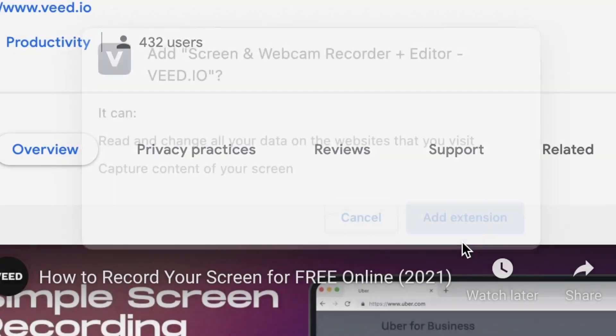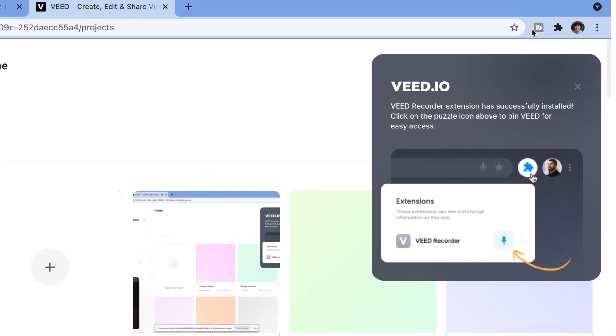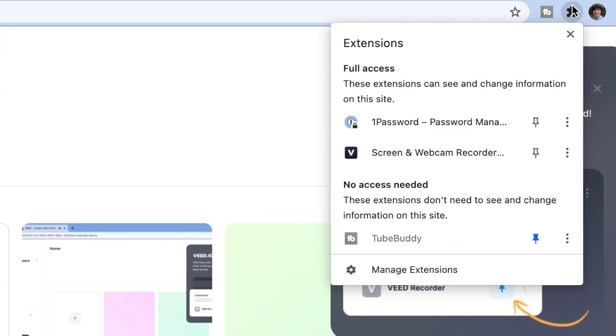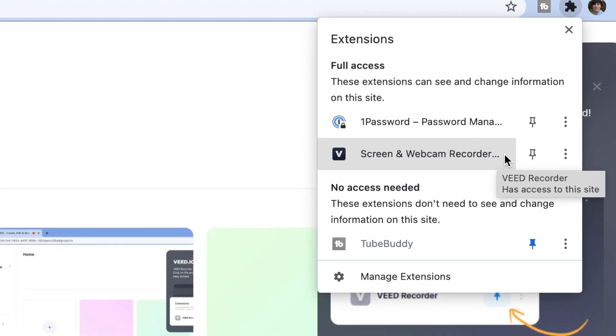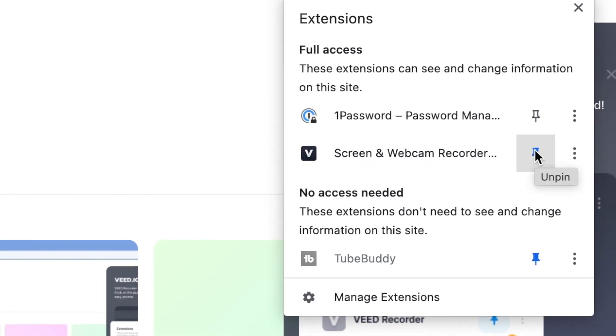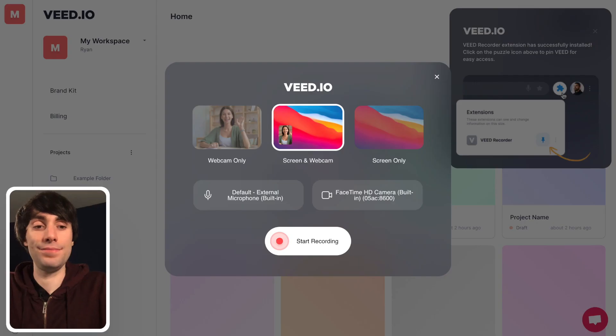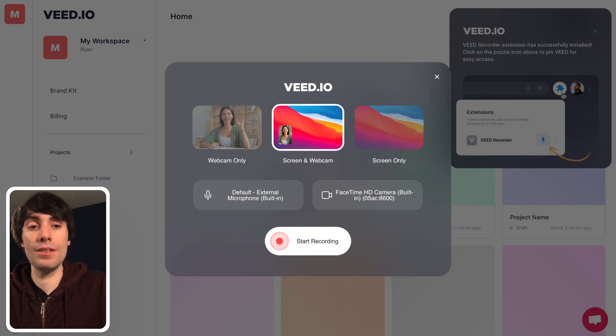Now if we head to the top right hand corner of the window and open up the extensions browser you'll see the VEED screen recorder. To make it easier to find I'm going to pin it like so which makes it appear up there and now I'll select it to open it and you'll see three options for recording your screen.